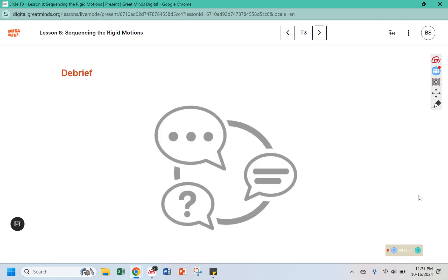Please make sure your warm-up is complete on page 355, and any notes that you need to take about sequences are in your book.